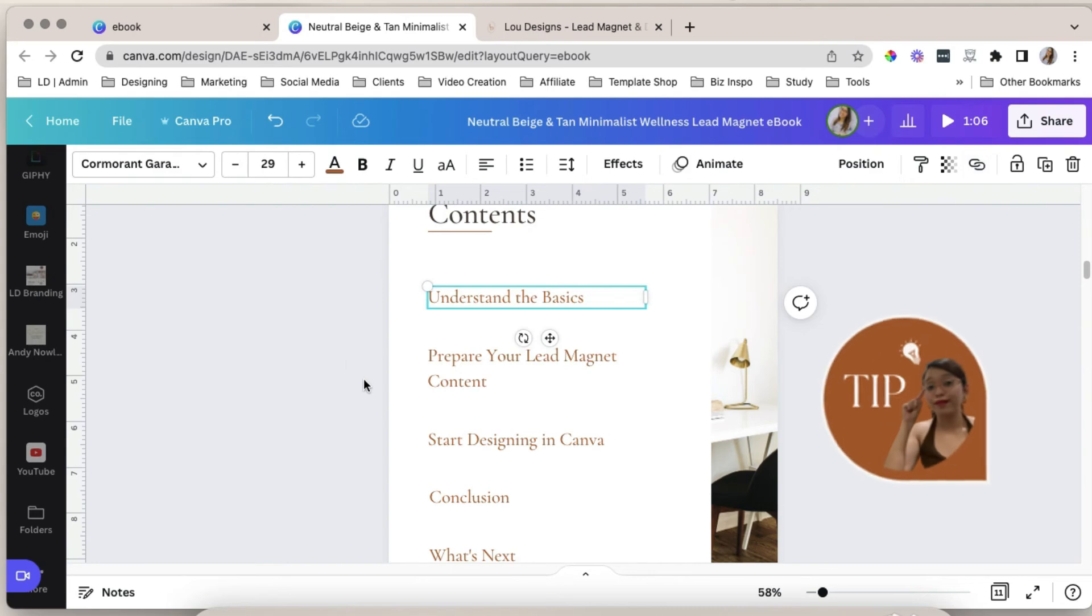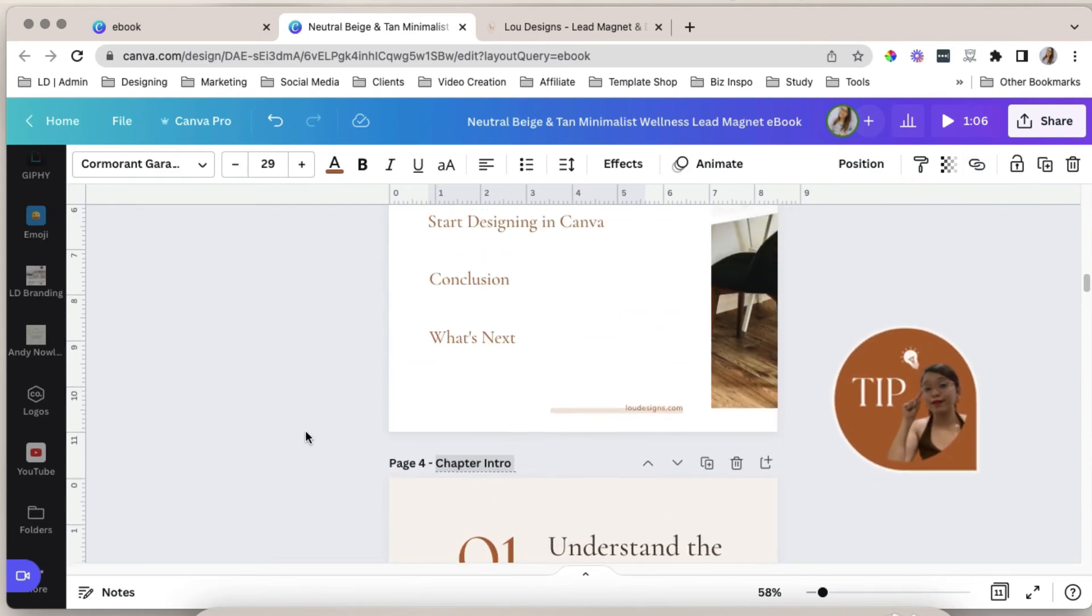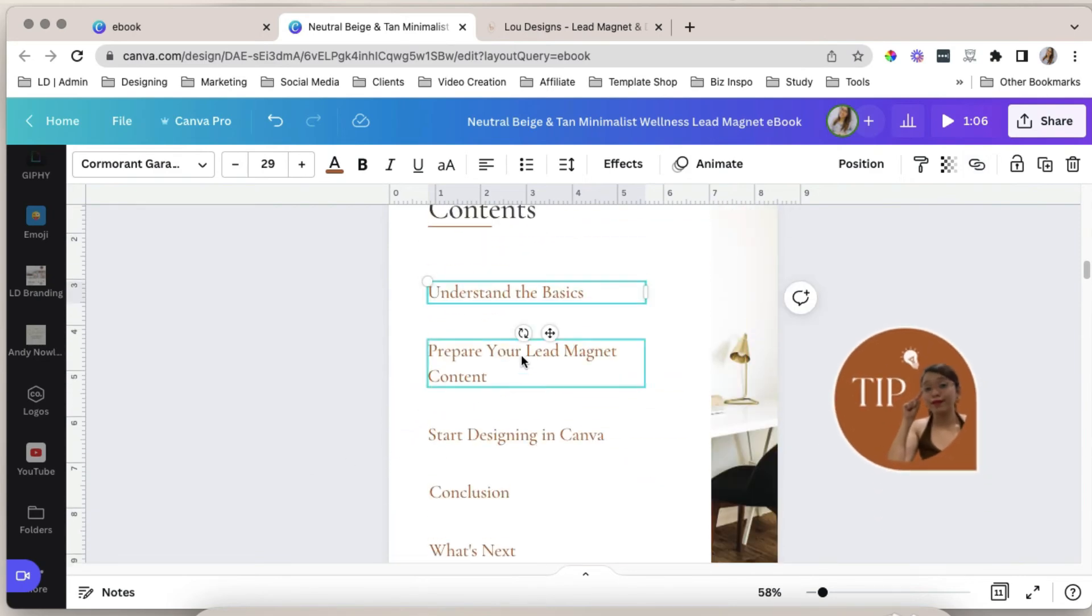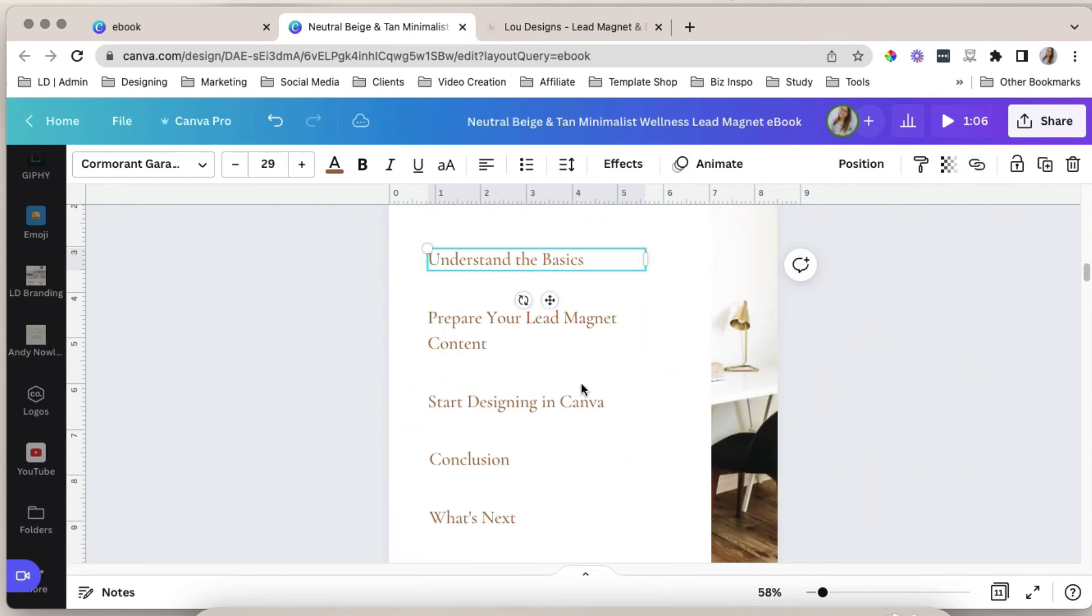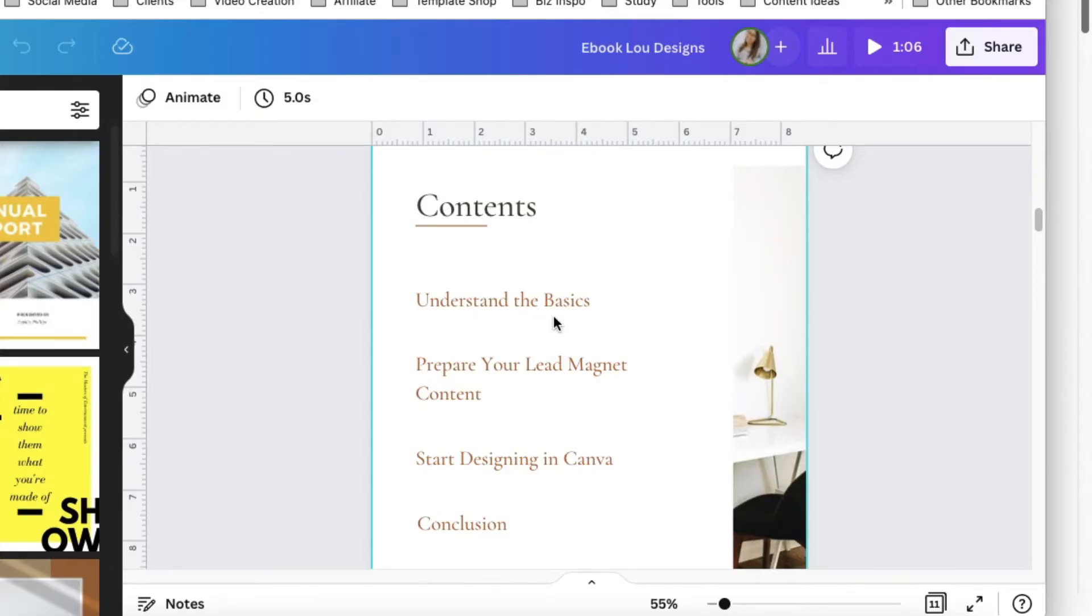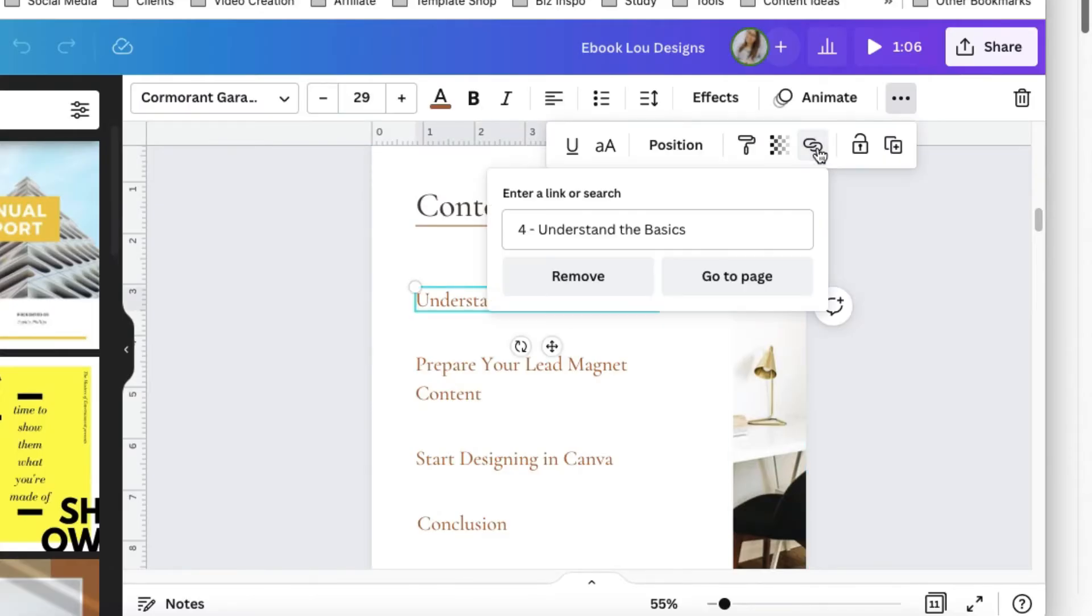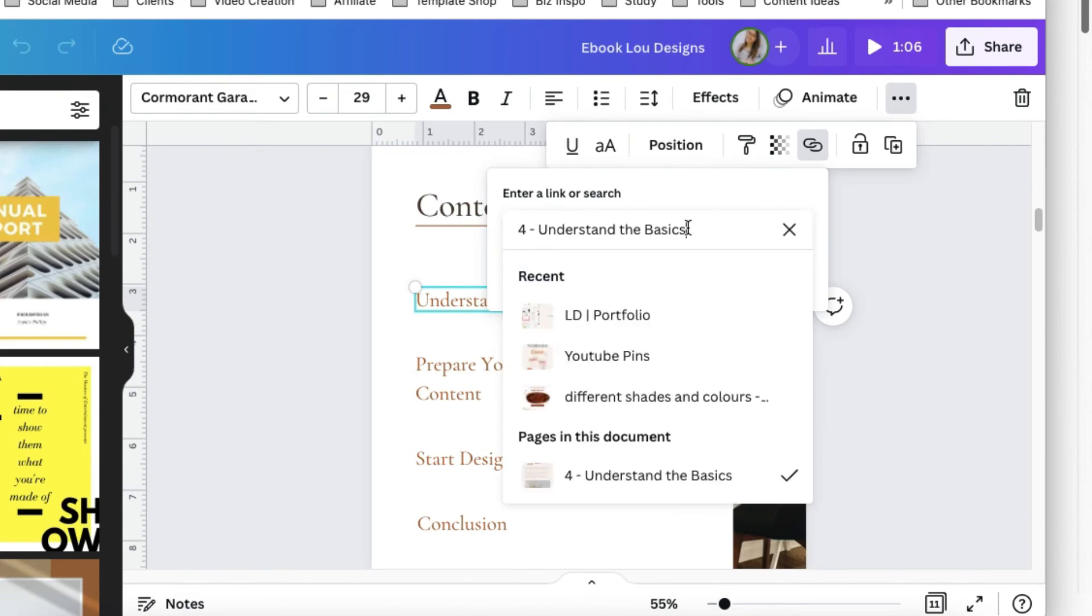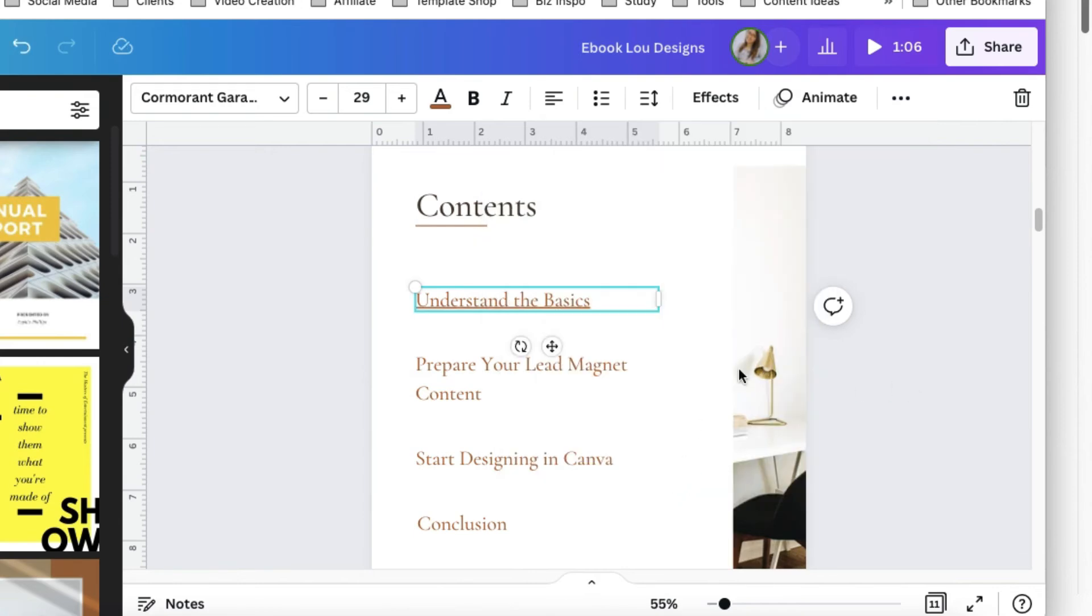I suggest changing the page titles so you can easily link them from the table of contents. Let's add the links by clicking the text box, click the link icon, and then find the page under the pages in this document tab. Click that and do that to the rest.